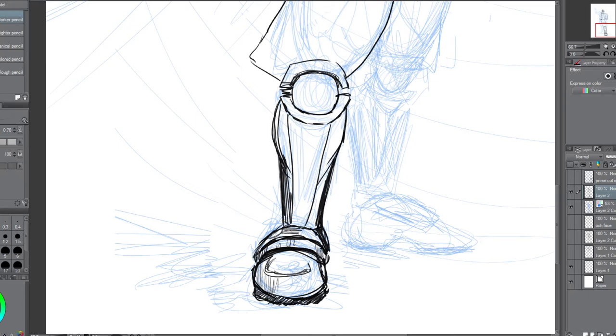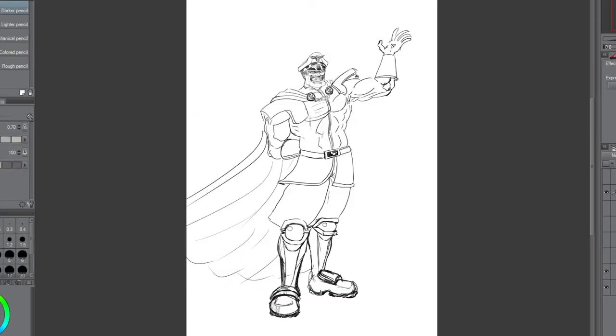So at this point, I'm kind of tightening up the line work with the intention of still having fun, still being spontaneous. I get it to this point and now I'm like, OK, I feel like this is where now is the time to start looking at reference.